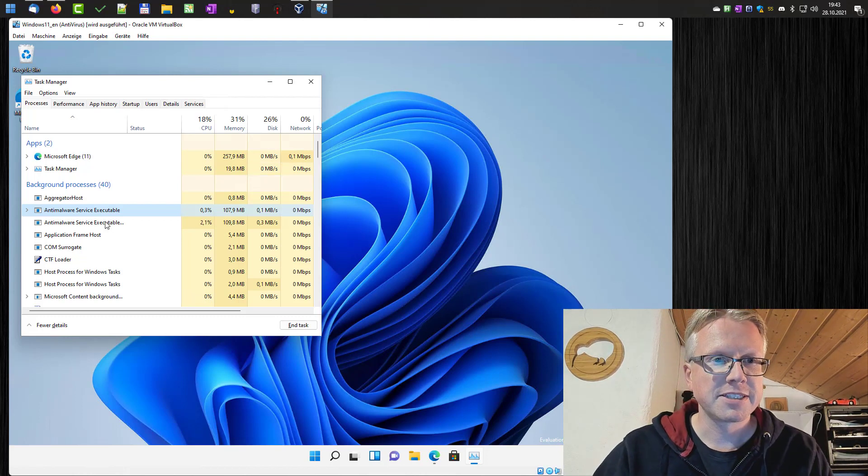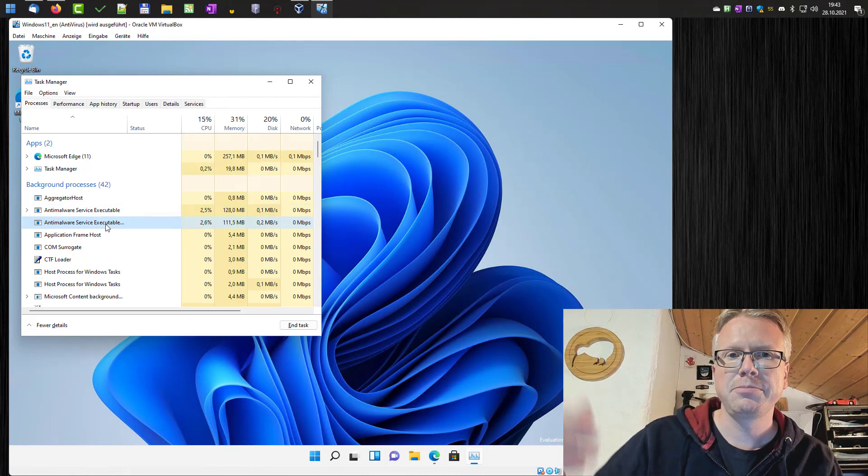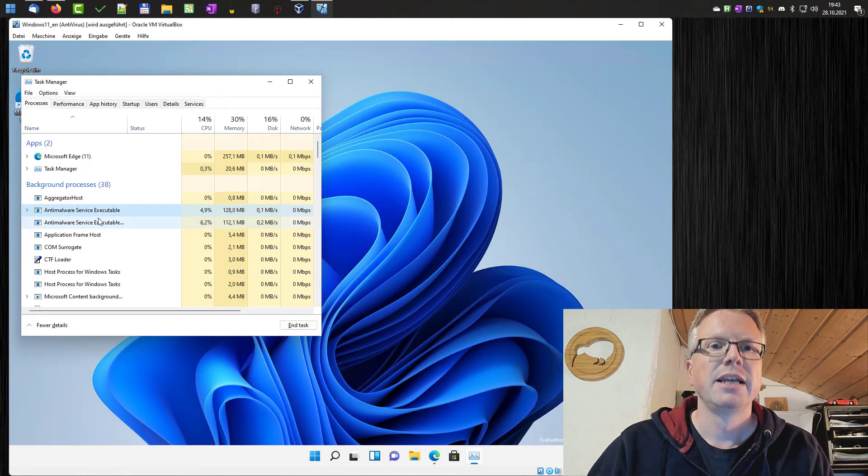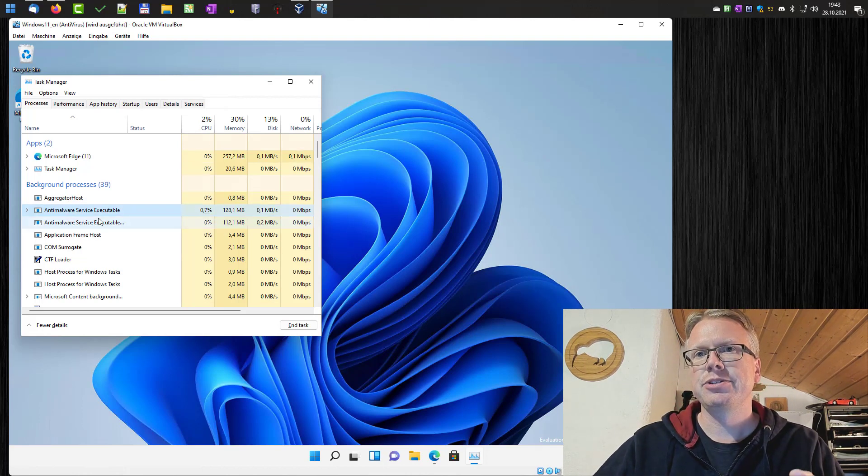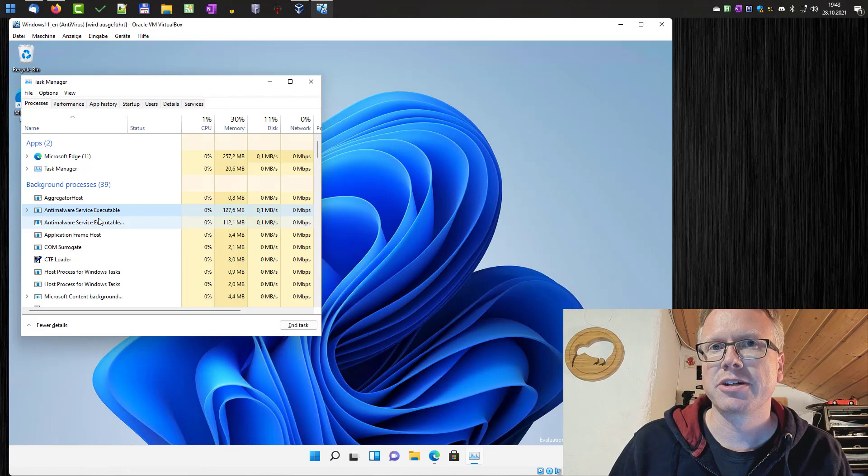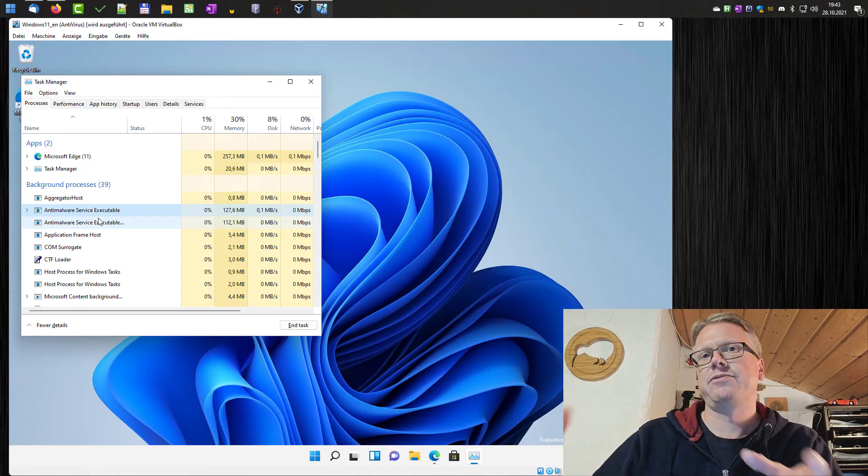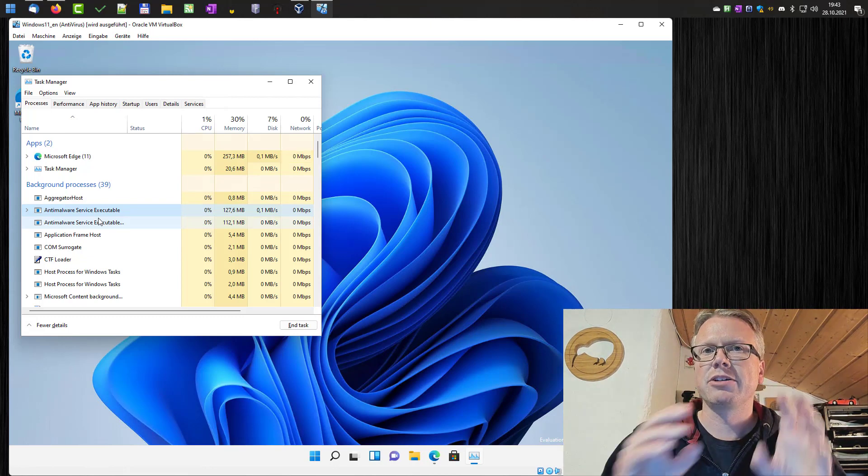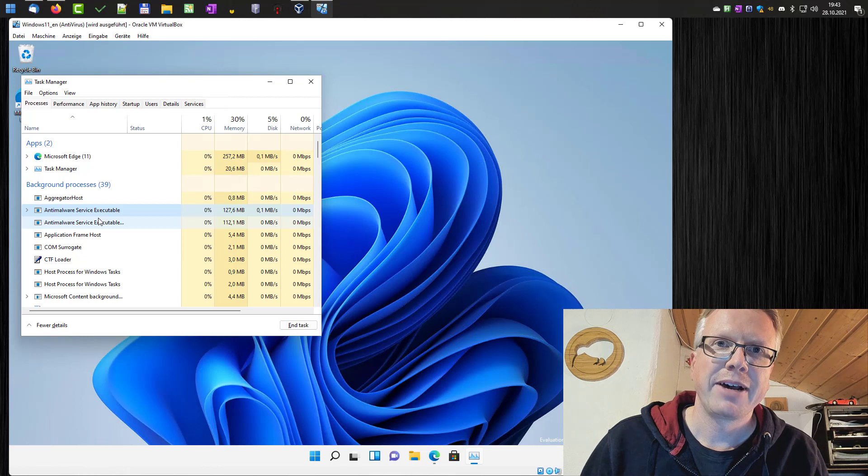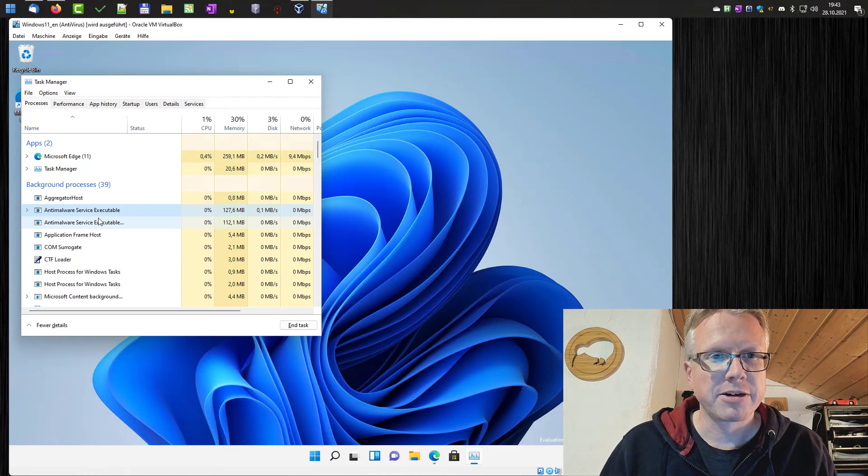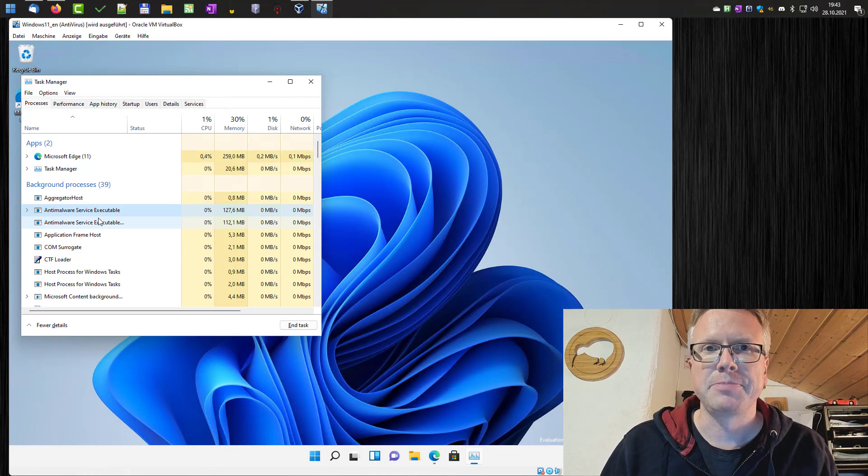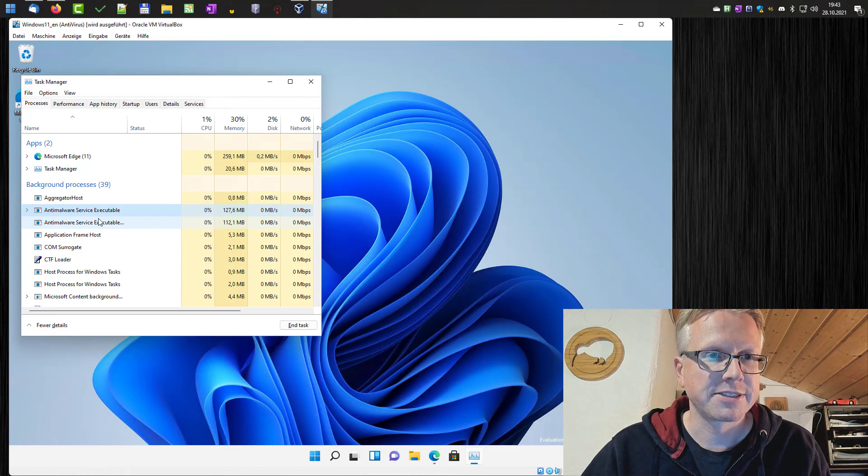However, if the service consumes too much CPU or too much memory, it might be a good idea to deactivate the service for some time. Or if you have Windows installed on a machine with not so much CPU power, you can get extra speed. But beware of the risks.